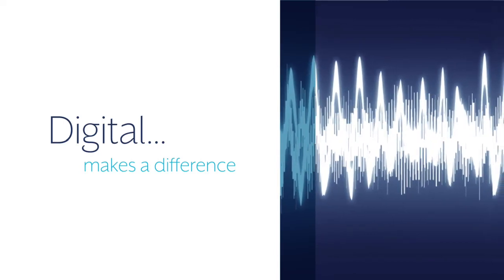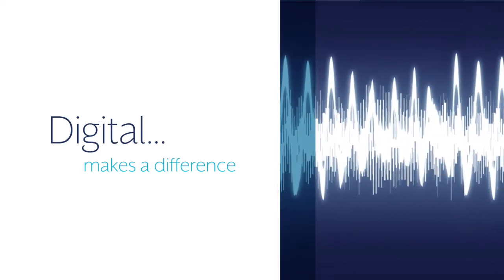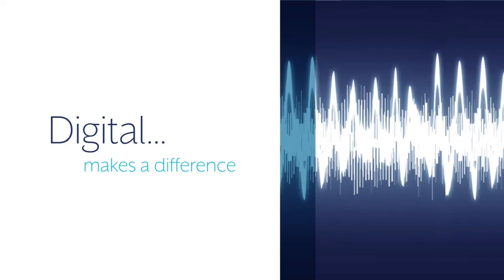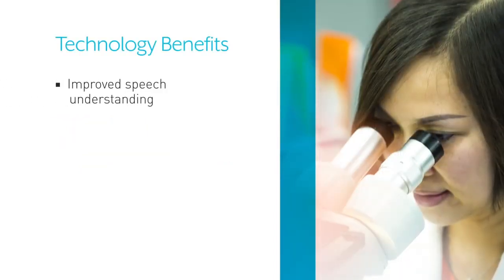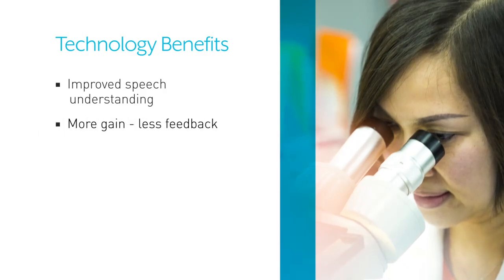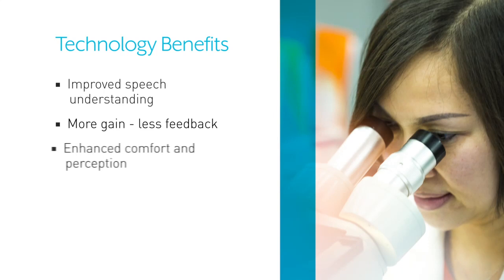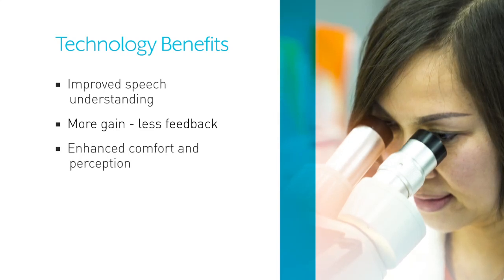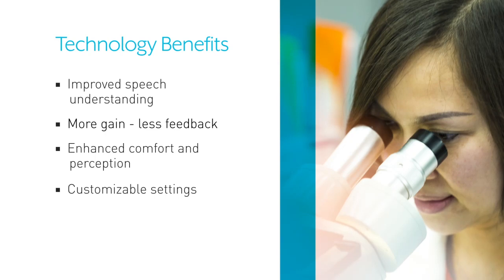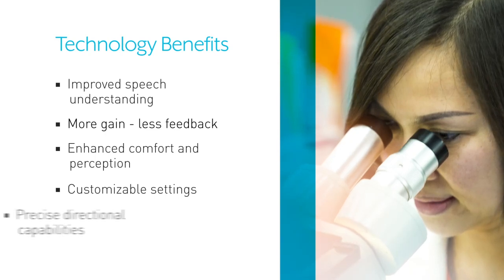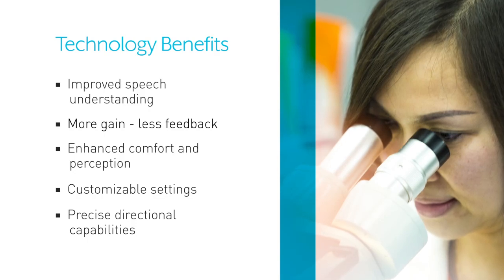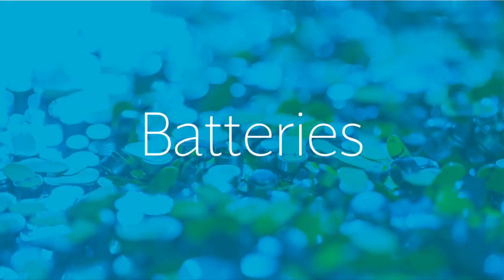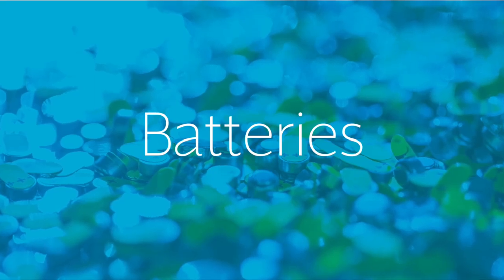All this technology still requires a power source—that's where batteries come in. The hearing aid industry has standardized battery sizes for hearing aids to make it easy for you to choose the correct size.